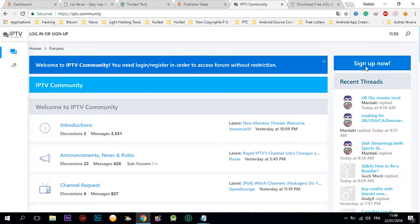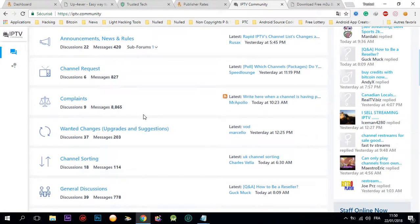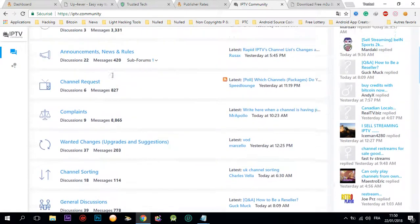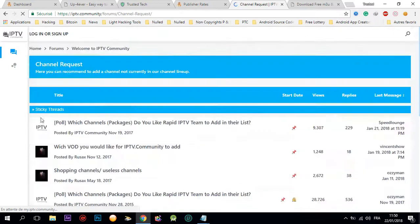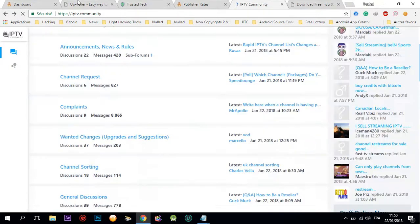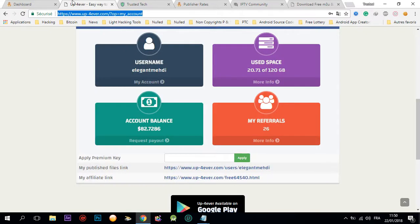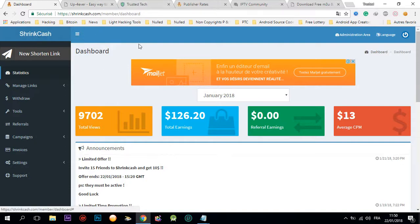You're gonna sign up for a new account and share with them some IPTVs because people request IPTVs. You're gonna upload the IPTV here on up forever and shorten the link using shrink cash because they pay very good.